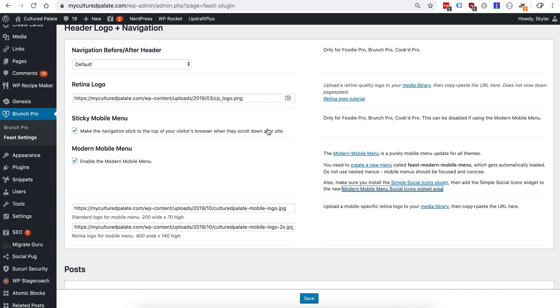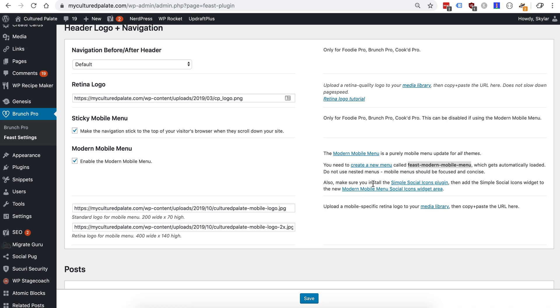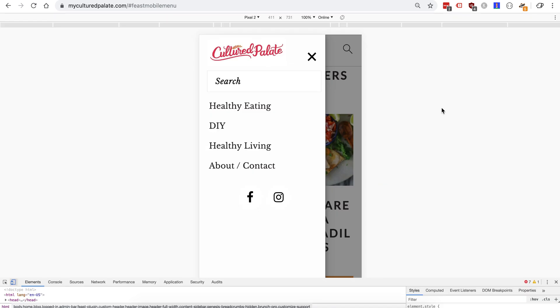But just to recap, first we enabled the modern mobile menu. We added a regular quality logo that was 200 by 70. We added a retina quality logo that was 400 by 140. We created a new menu called Feast Modern Mobile Menu and added in what we want on the mobile side. And then we added simple social icons to the widget area that is specific to this. And that's it. If you have any questions leave a comment.